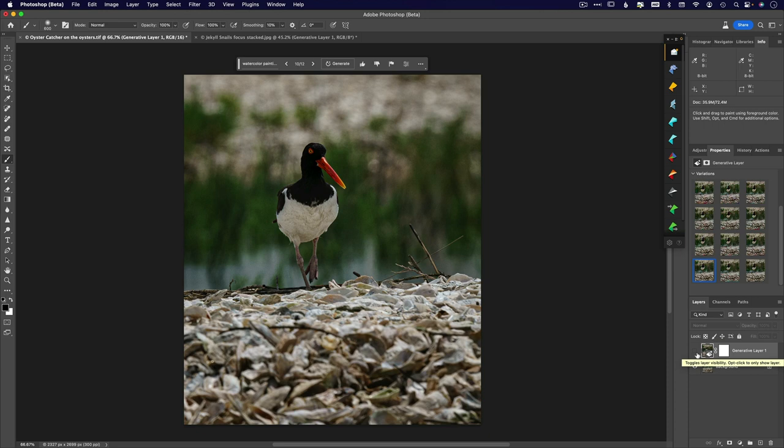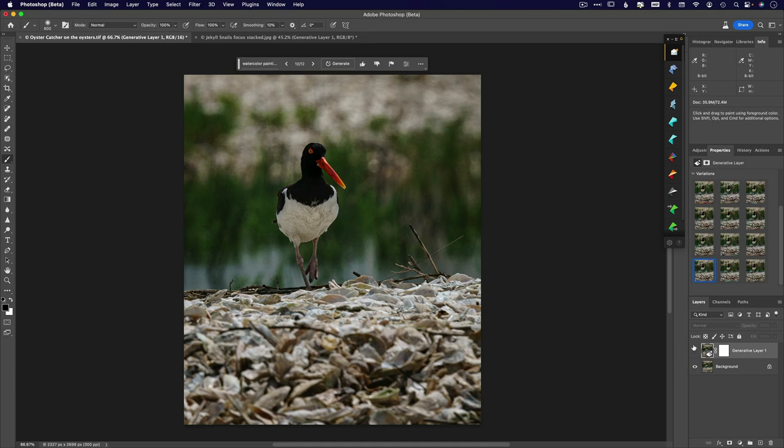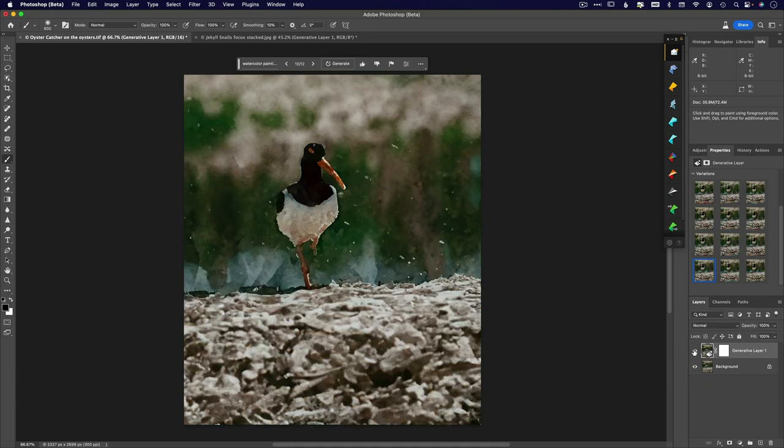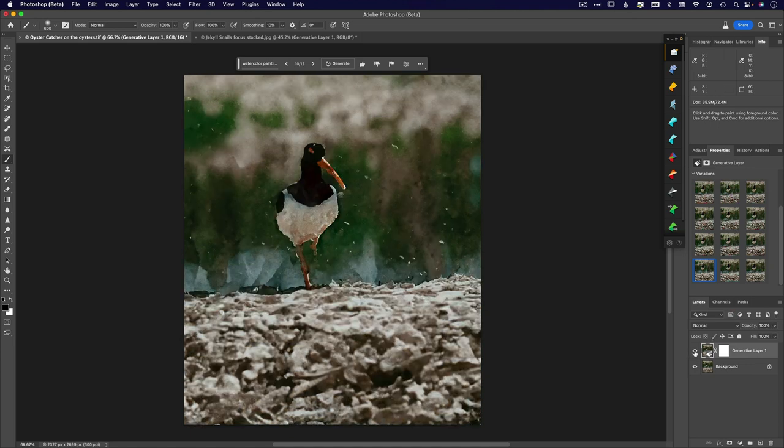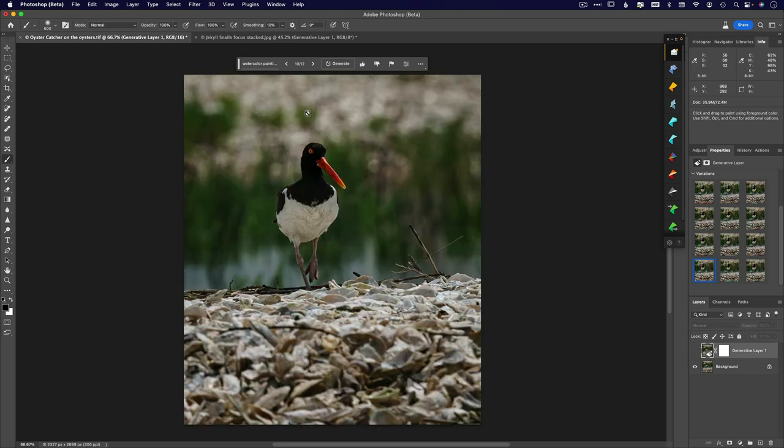OK, so I just wanted to show you real quick an example of when the that mask comes in really, really handy. OK, so here I have an image of an oyster catcher. And so I went ahead and did a generative fill with a watercolor. But look what happens to his foot. OK, his foot disappears.